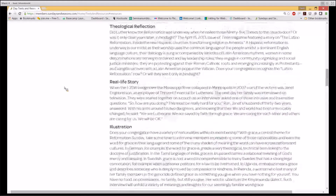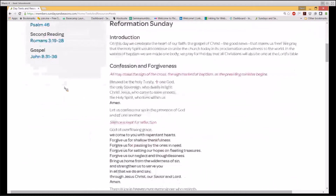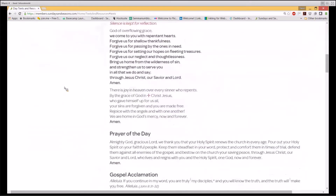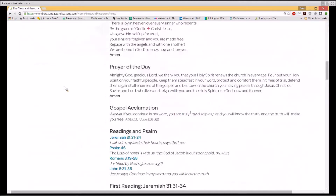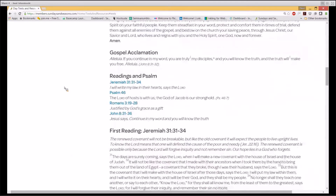Now let's check the day texts for Reformation Sunday. Note the hyperlink 'download this content,' which appears here and under Day Resources. In fact, this function is found on numerous pages of SundaysandSeasons.com, allowing users to download all the resources found on each of those pages into their computers with one click. Day Texts represent all the liturgical content associated with this Sunday — all the texts contained in the annual print version of Sundays and Seasons, including the seasonal worship texts for autumn and Sunday texts related to the Reformation. Here also you can see that the scriptures are hyperlinked so that you can instantly refer to them.